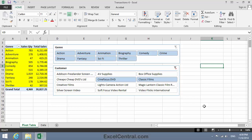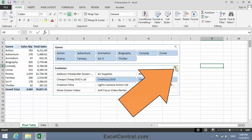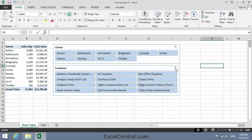And now I'd like to go back to seeing all DVDs sold to all customers. So I'll click the Clear Filter button in the top right corner of the Customer Slicer. And when I click, I can see all sales to all customers in all genres.